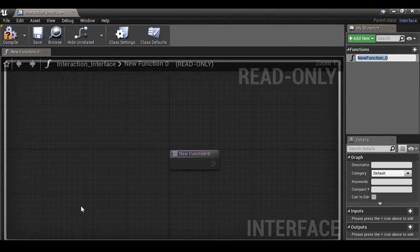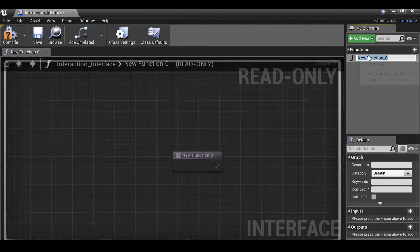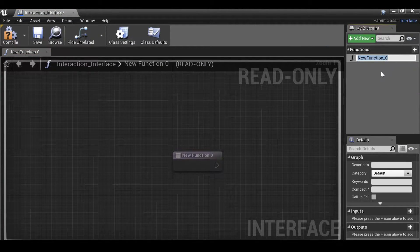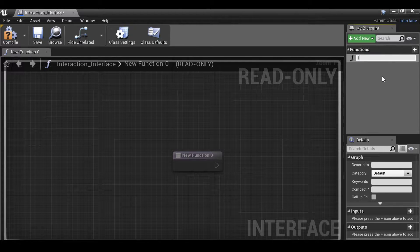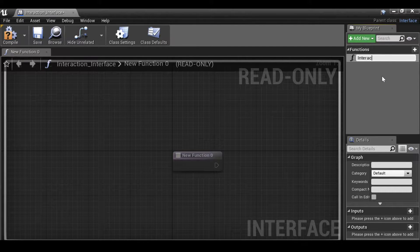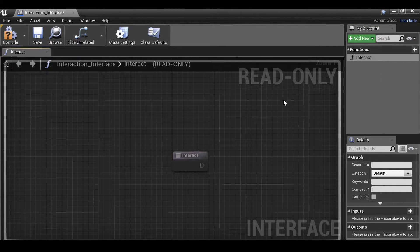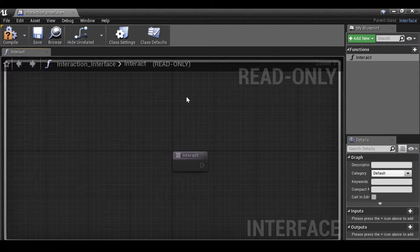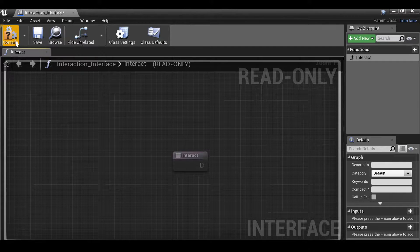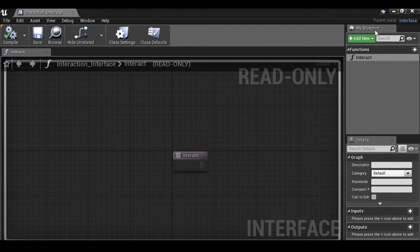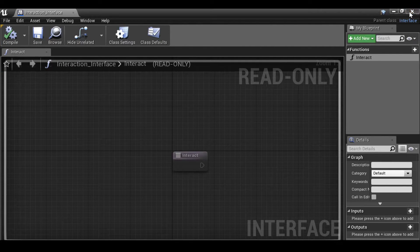Double click this to open it up. It's going to ask us to rename it over here to interact. This is a read-only blueprint. We don't need to do anything else except compile it. Then let's go ahead and close this down.